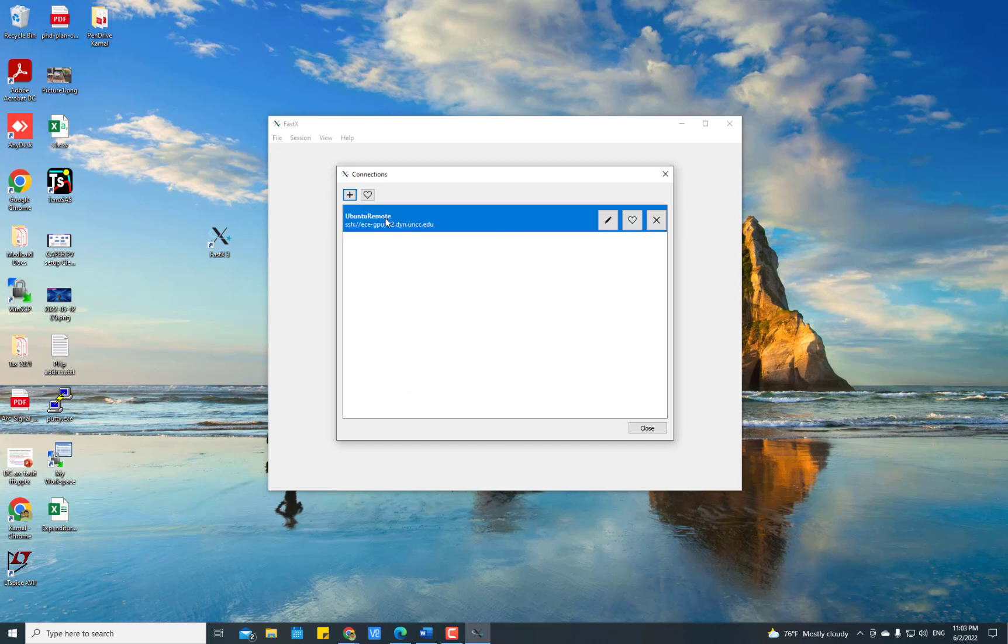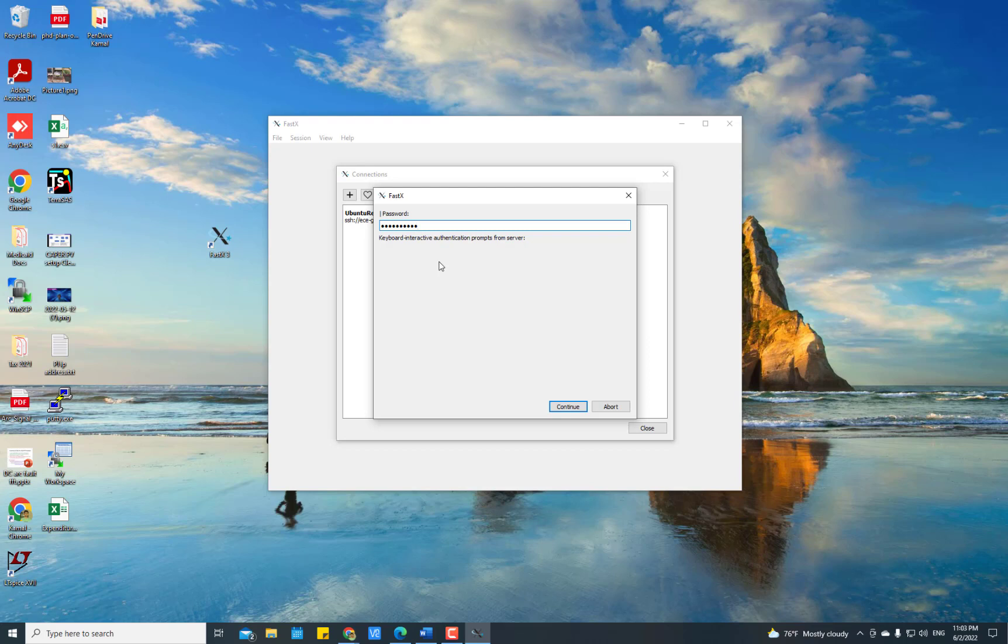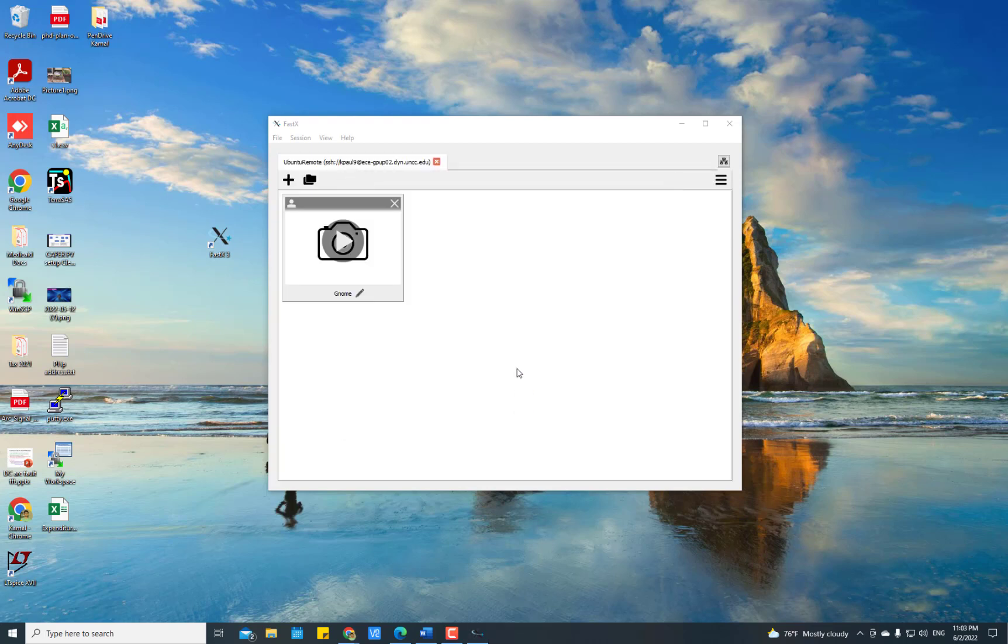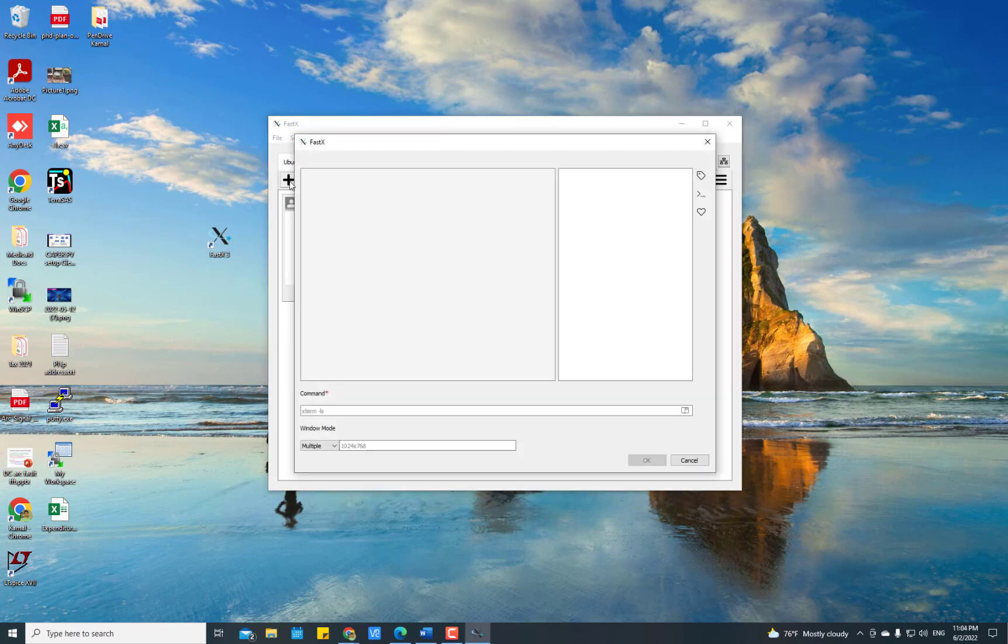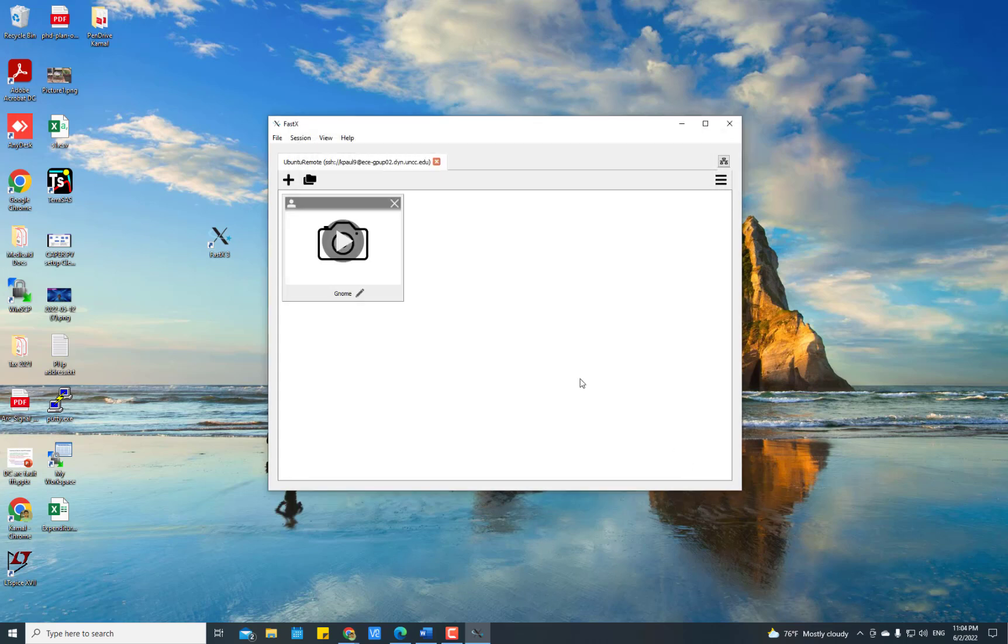Double-click here and it will ask for the password of your server. After entering the password, press Continue. Then you have two options to connect: one is press the plus button and Gnome. You can double-click here, or select it and press OK.